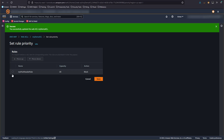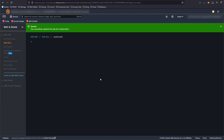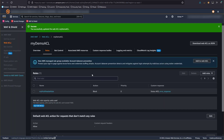On this page, we set the rule priority. Since it is the only rule, we can go ahead and just hit Save. Now that the rule is applied, we can go back to our demo application and see the results.